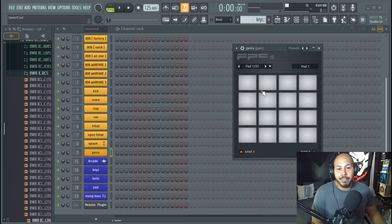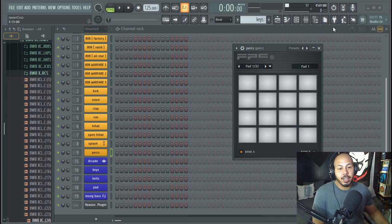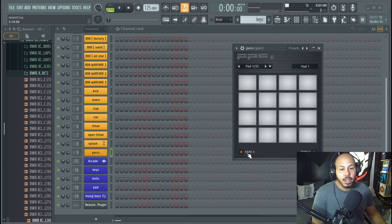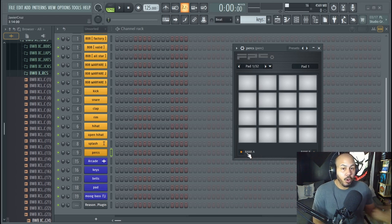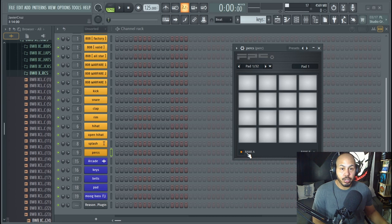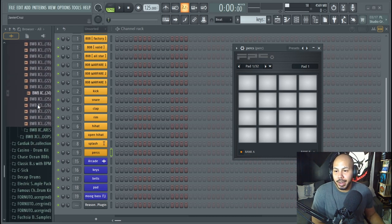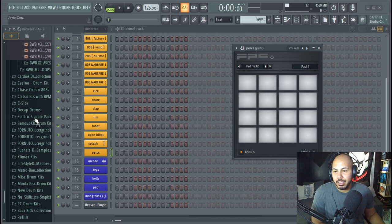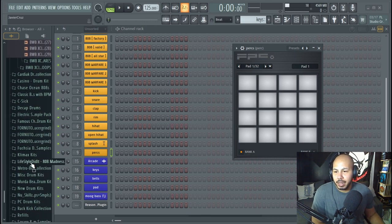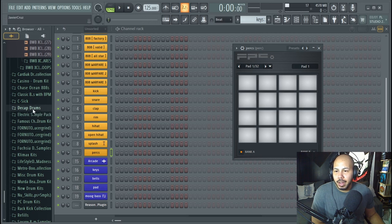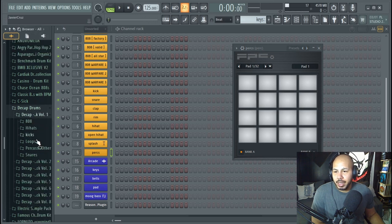What you can do is in FPC you can load it up and you got two different banks that you can use. So you can load up FPC with a whole bunch of those different percussion sounds. I'm going to go ahead and look, let's go with DCAP.